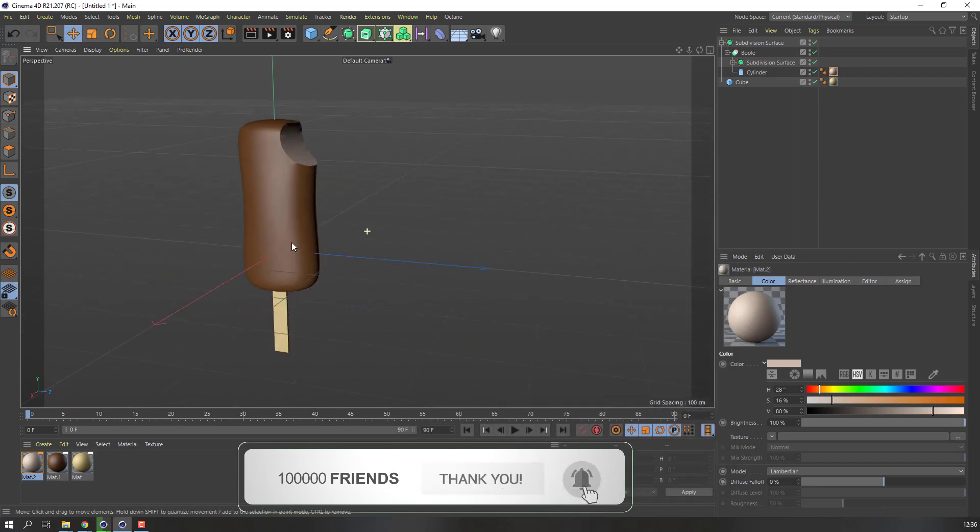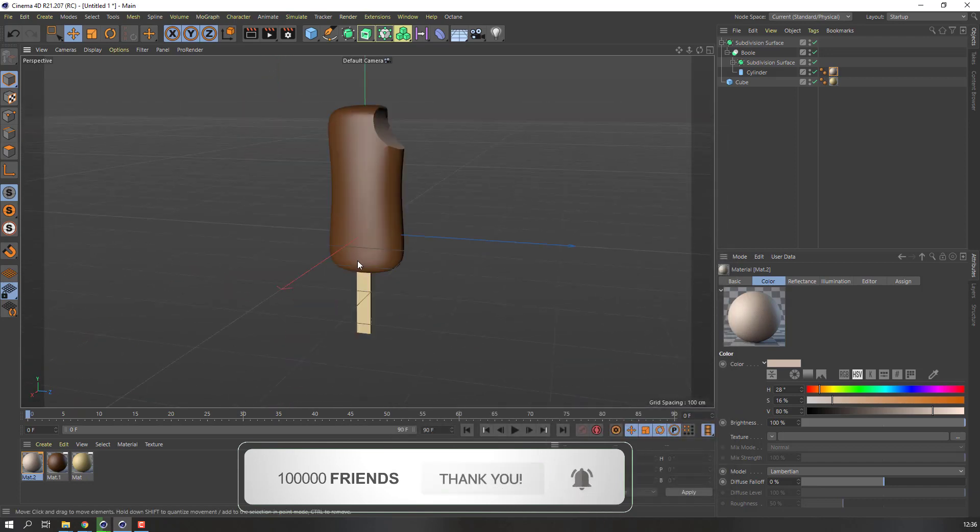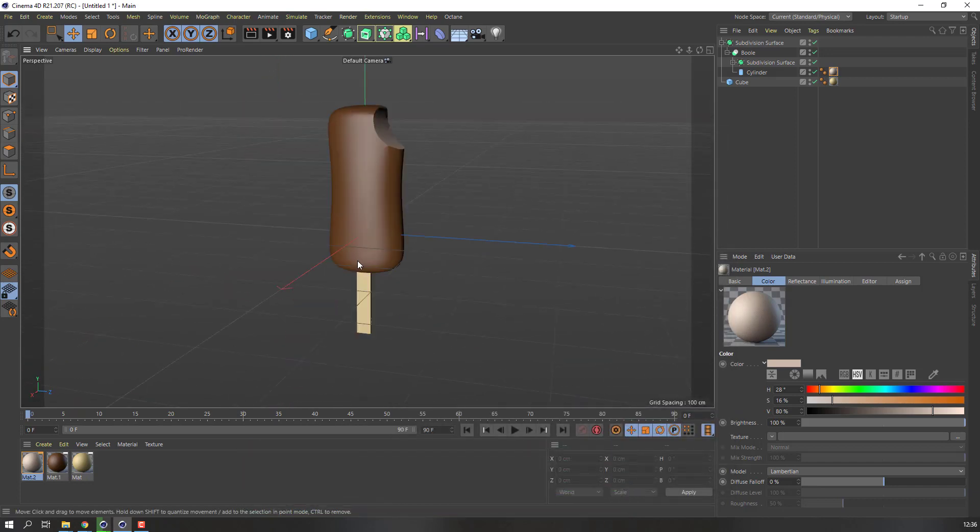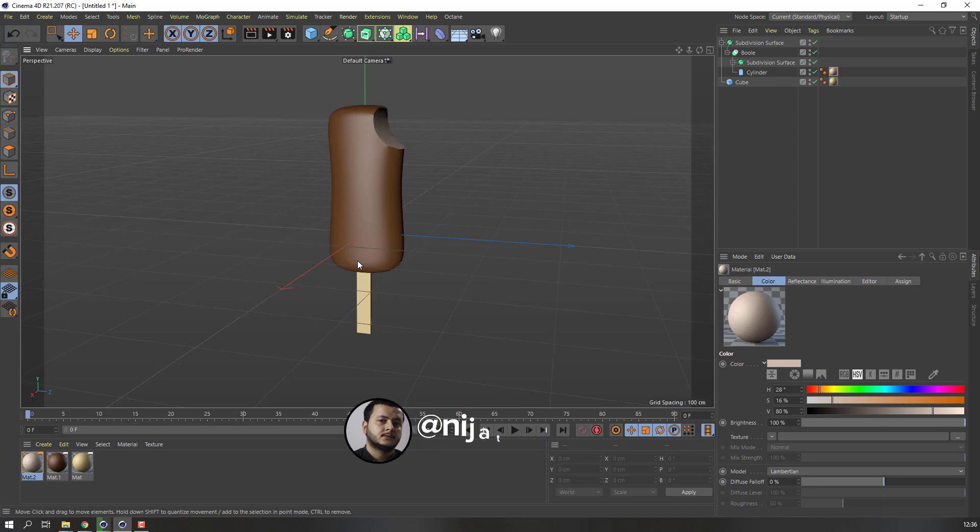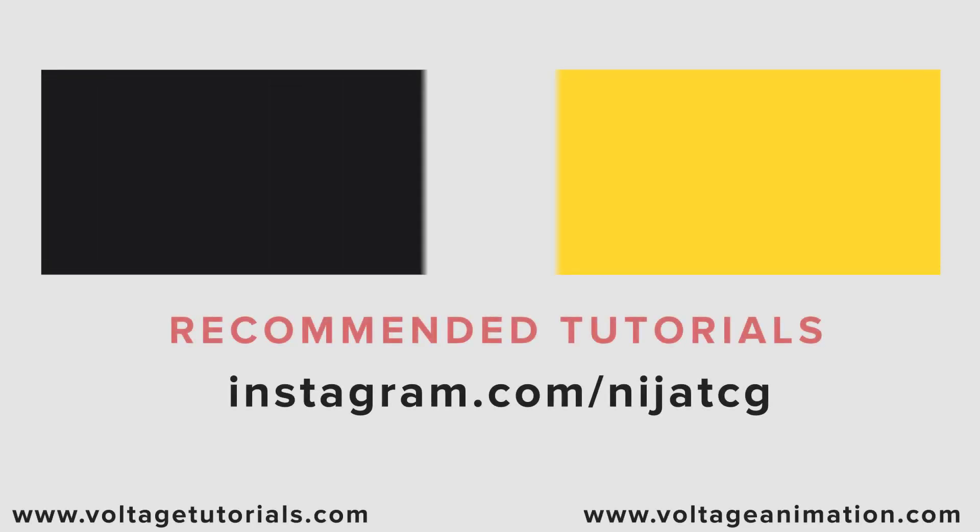Nice. So thank you for watching my tutorial and don't forget to subscribe to the channel, like the video, and please follow me on Instagram. Good luck, subscribe to you.